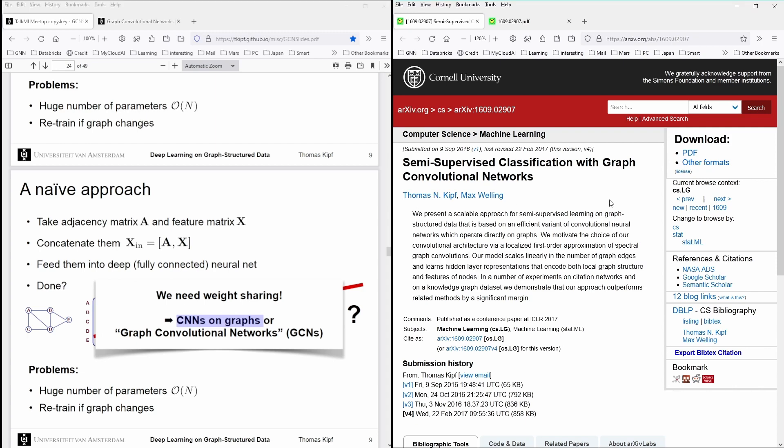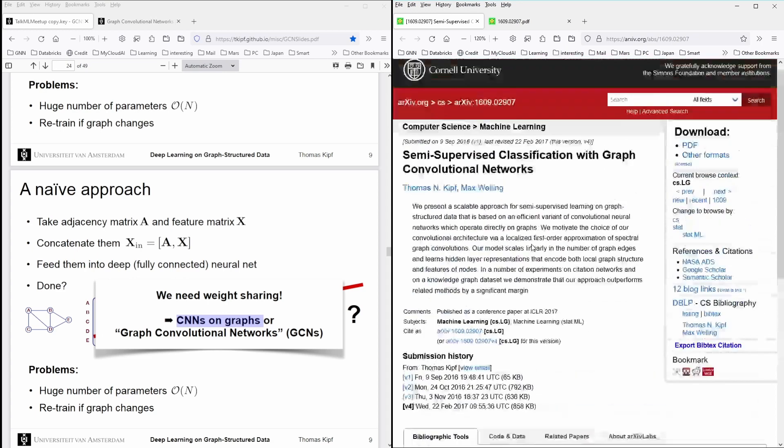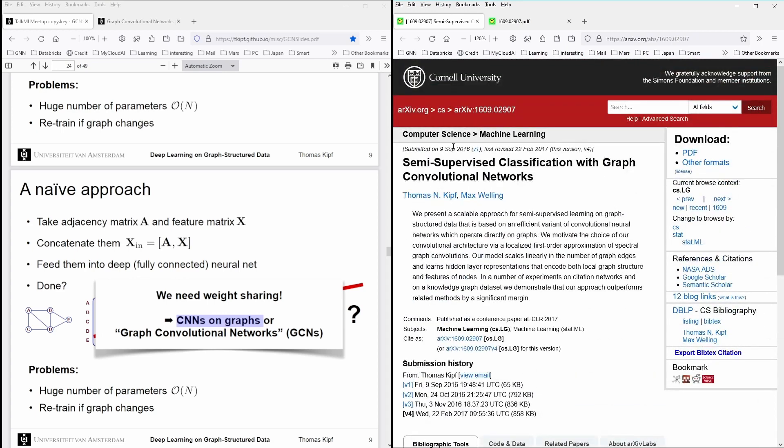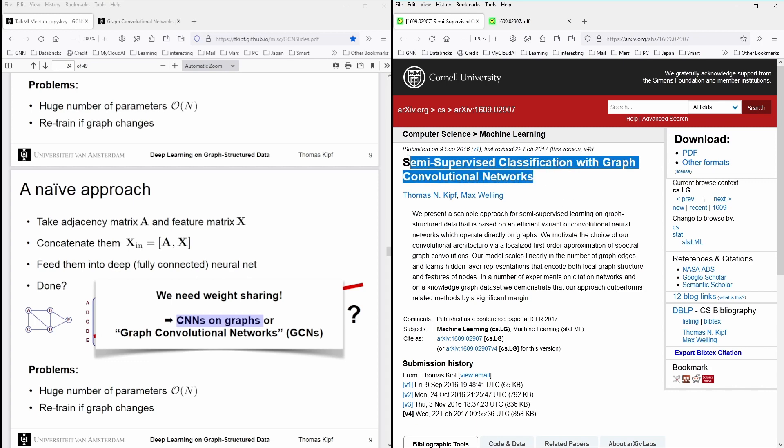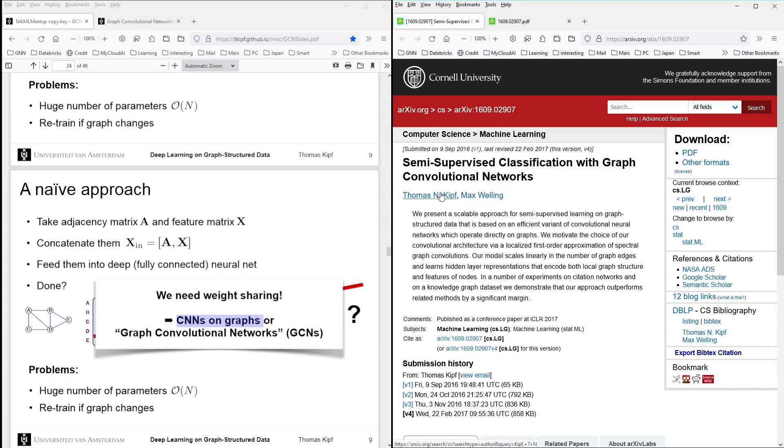Now here on the right hand side, I have now his work in the revision 4 from February 2017. And it's called semi-supervised classification with graph convolutional networks from Thomas Kipf and Max Welling.